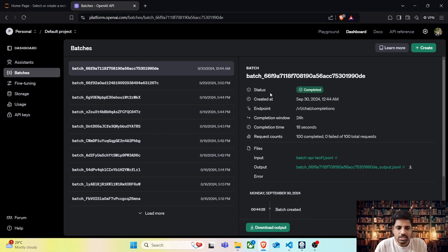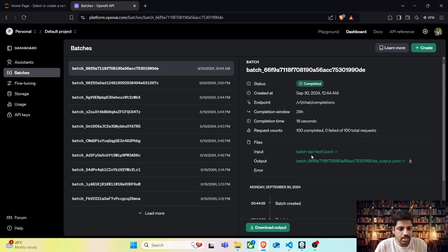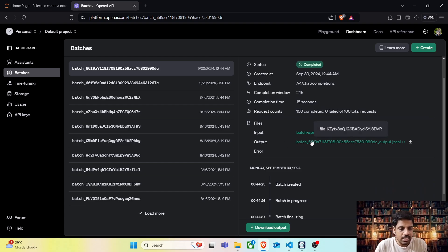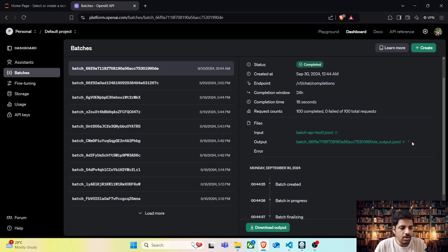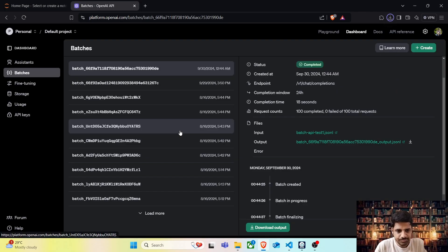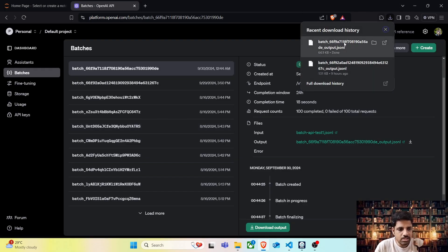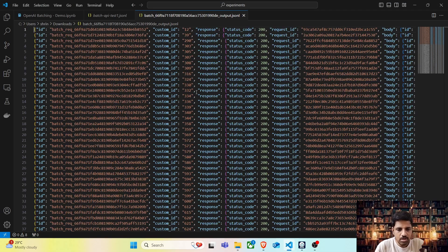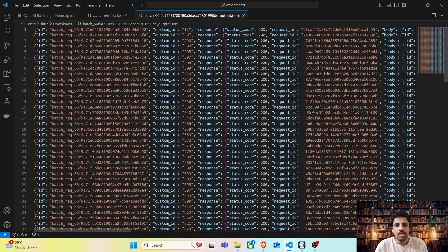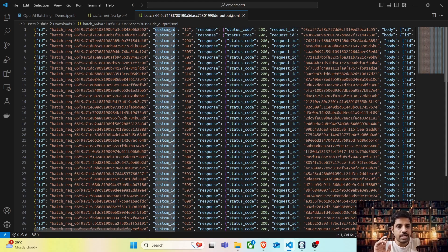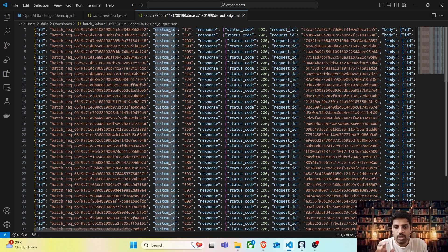Now we can see the batch that we uploaded has been completed. Here it shows the status as completed. Here is the input file which we uploaded, batch-api-test1.jsonl. And here is the output file. There is a download button. Once you click on it, you can view this output file. Let's go ahead and save this. Let's open this output file in VS Code. In the output file, we will have a unique ID. And if we remember, we have set a custom_id which is unique to our dataset.